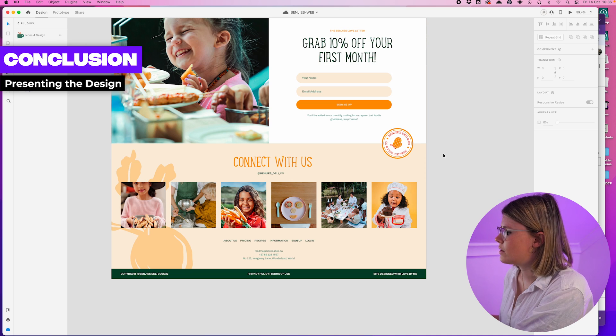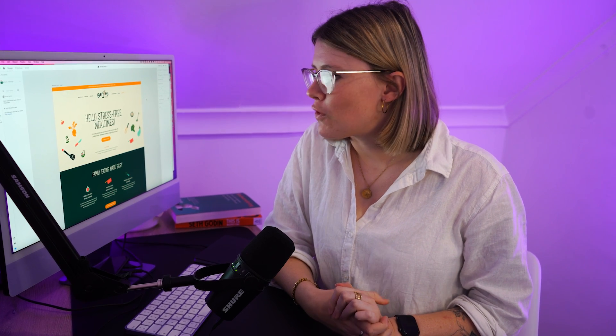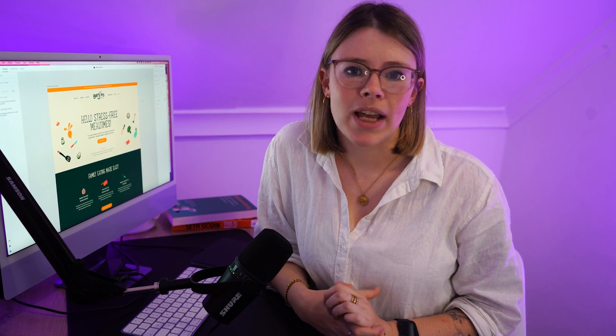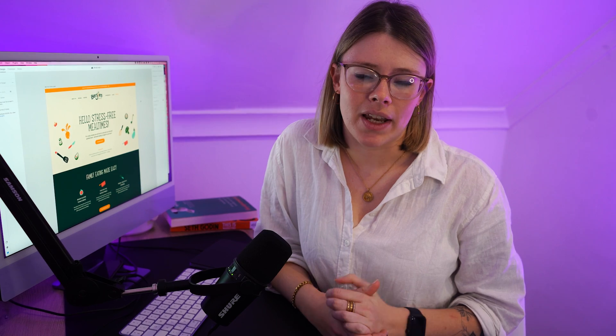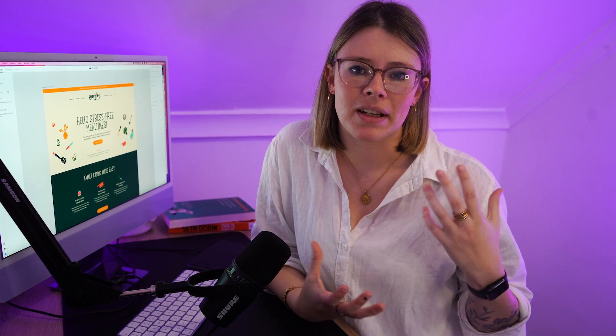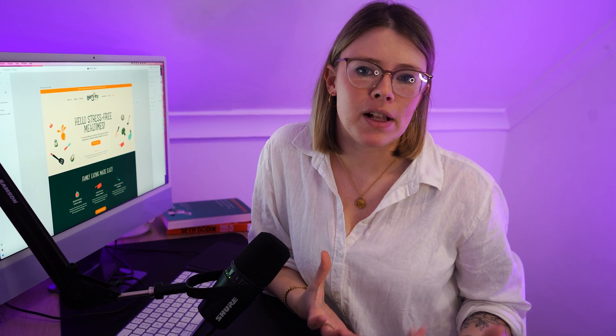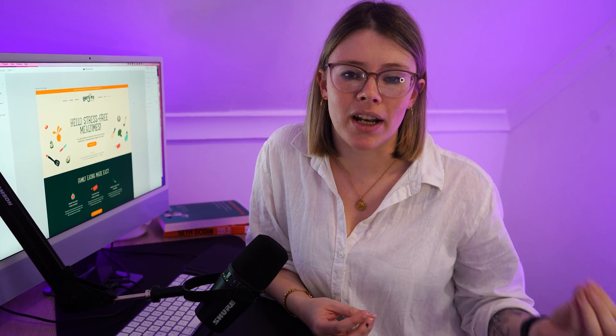So that pretty much wraps it up. If you've got any questions about how to tackle designing a website and making it feel comfortable and on brand to match an identity, do let us know in the comments and we'll get back to you with our tips and tricks. Other than that, thanks for watching and we'll see you in the next one. Bye!